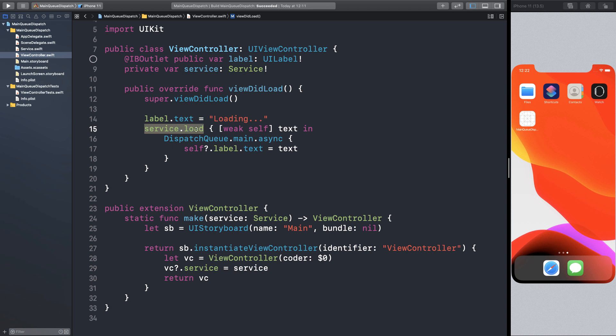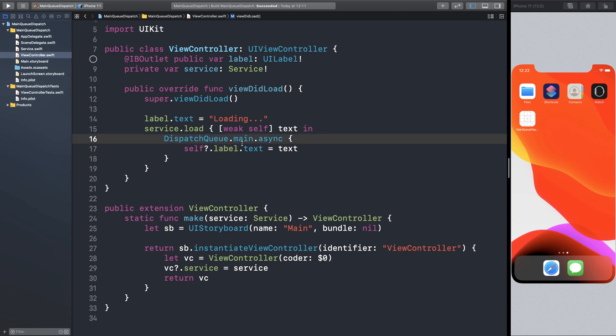We get the text back, and we need to update the UI in the main queue because this service may complete in a background queue. And we need to update the UI in the main queue.